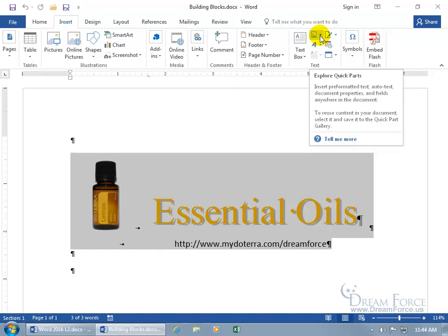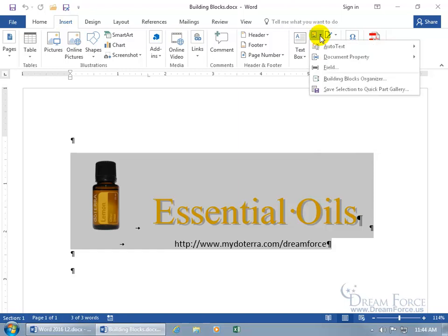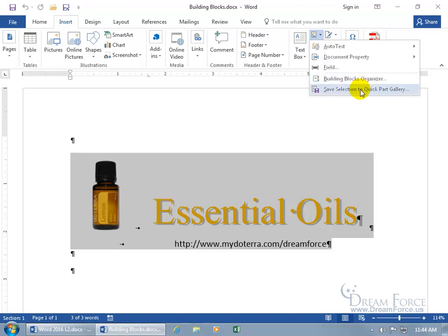Let's click on the drop-down arrow and with everything selected, go ahead and save it to the Quick Parts Gallery as a building block. After you save it as a building block, you can organize it. But first, let's save it to the Quick Parts Gallery. The Quick Parts Gallery is what you'll see listed when you click that drop-down.